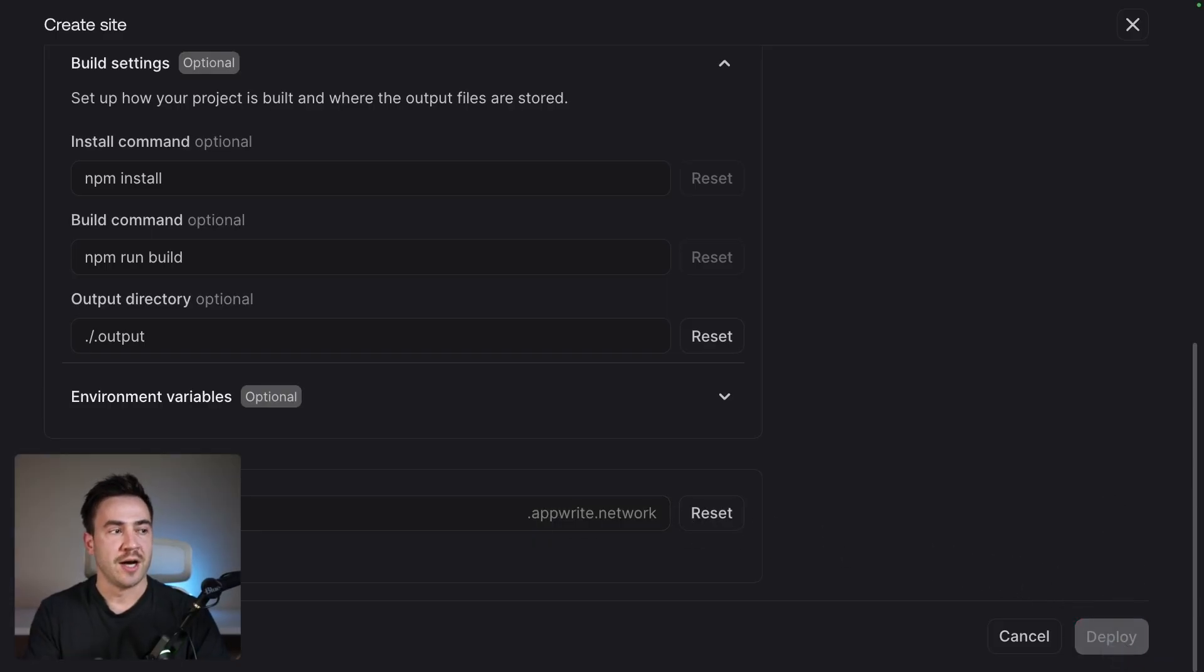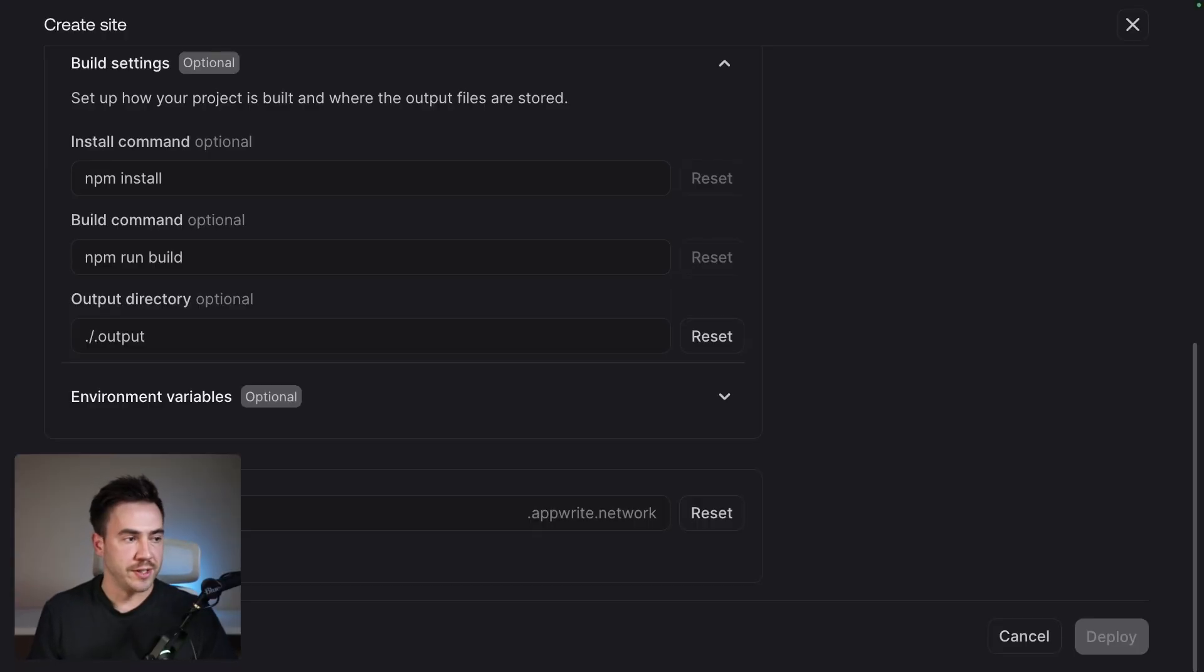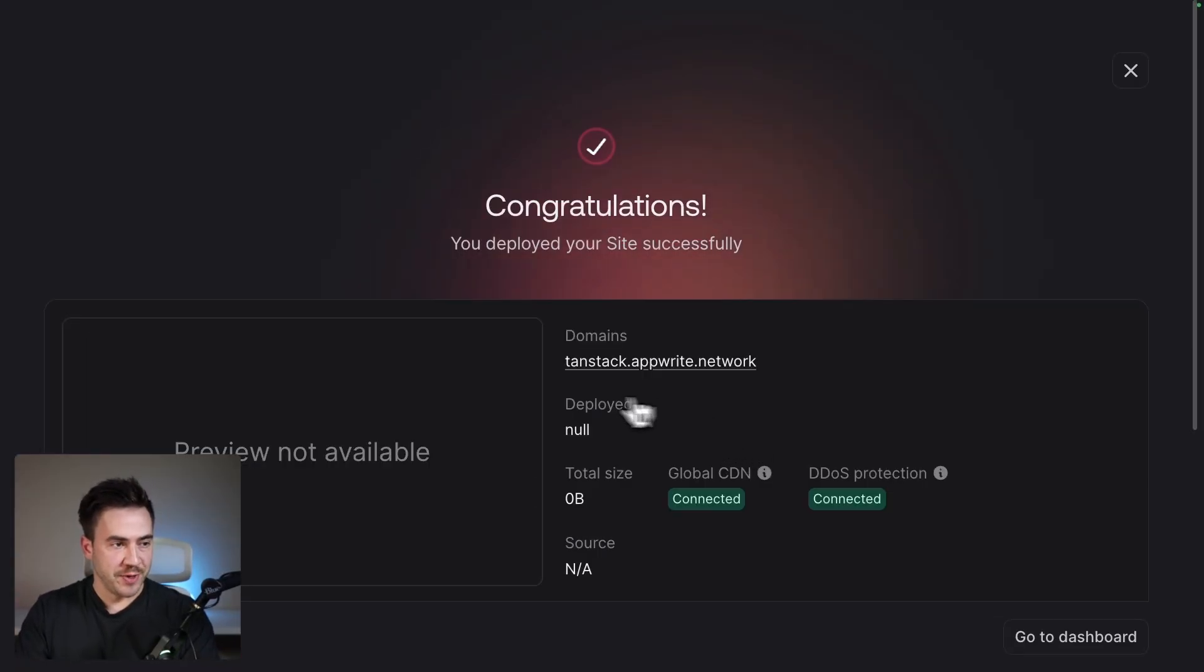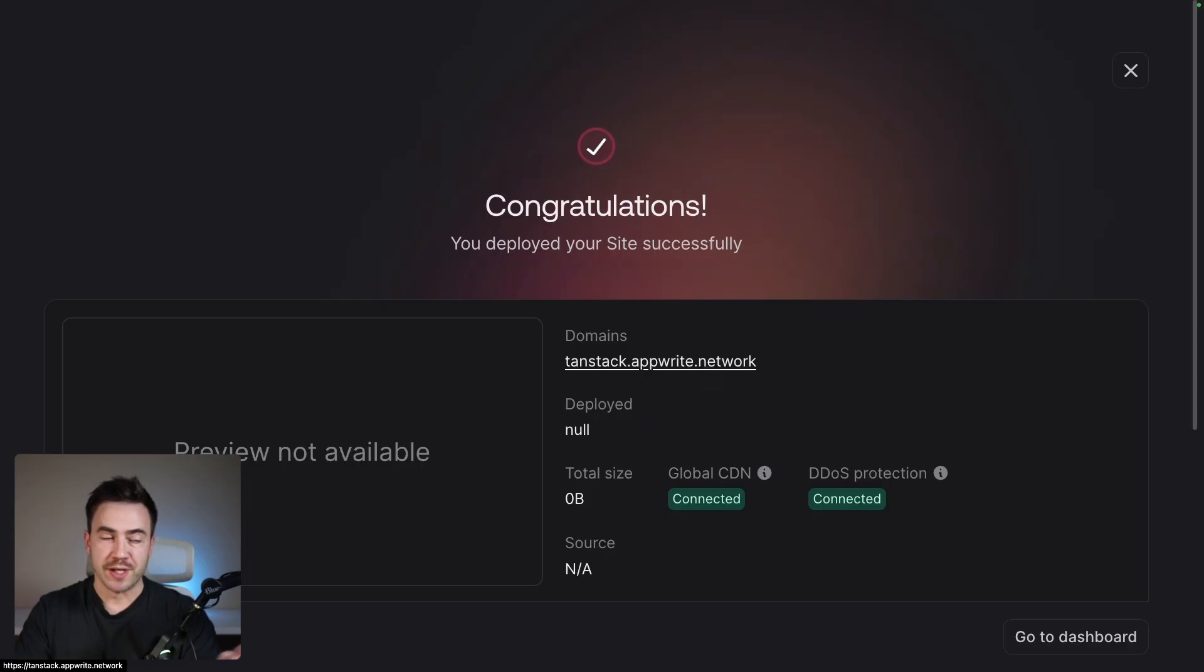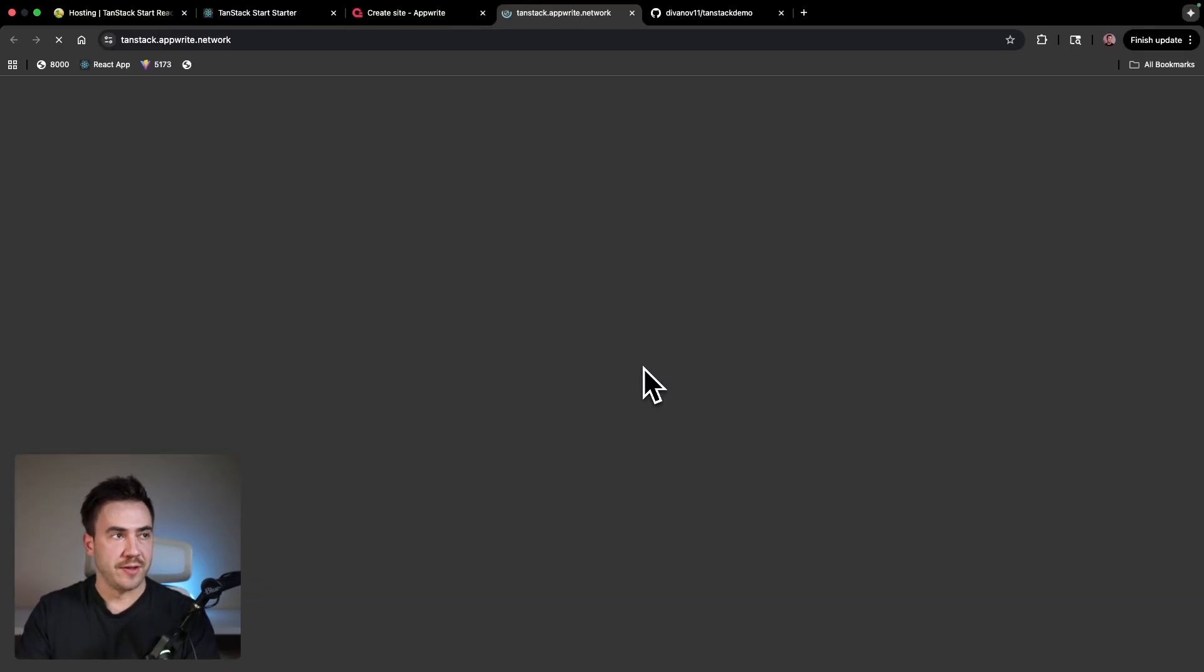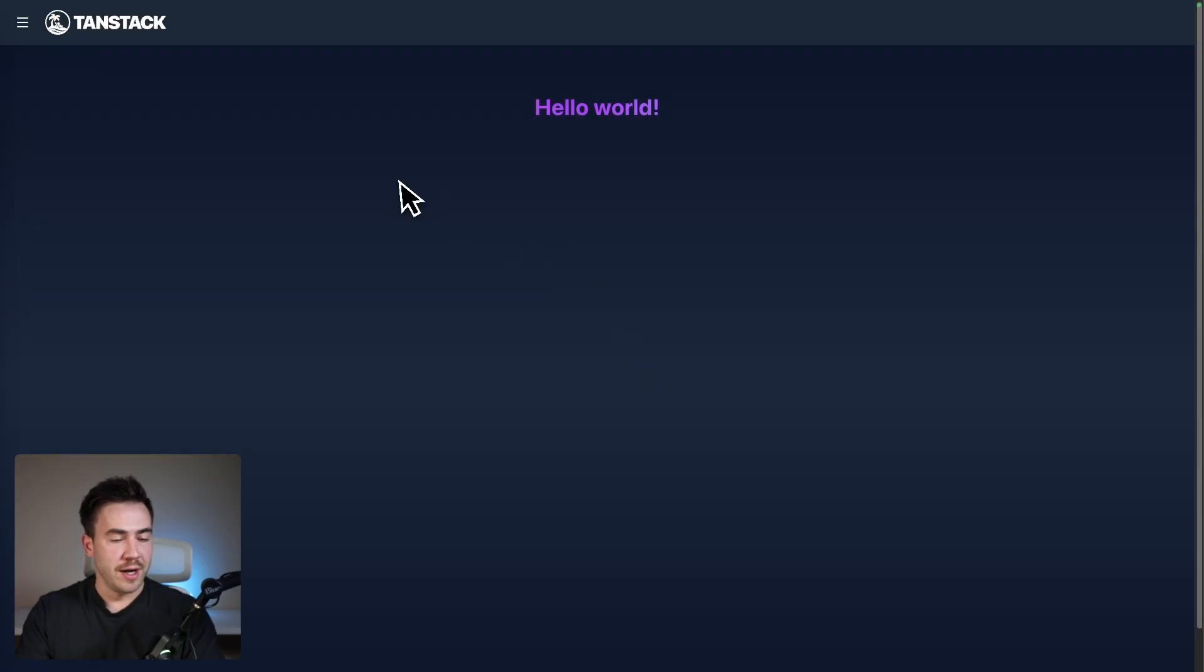So this is going to take a couple of minutes to build everything out for us. All right. And there we go. Our project has been deployed. For some reason, the preview deployment is not shown at the moment. It should be there if I refresh that, but I can now go ahead and visit this domain here. And here we go.